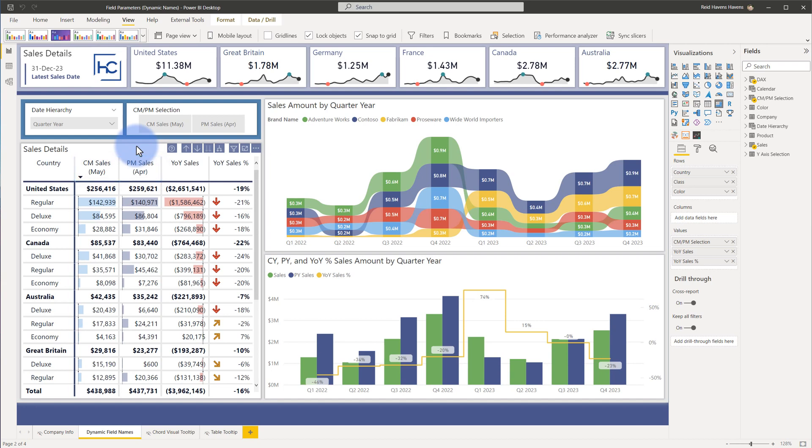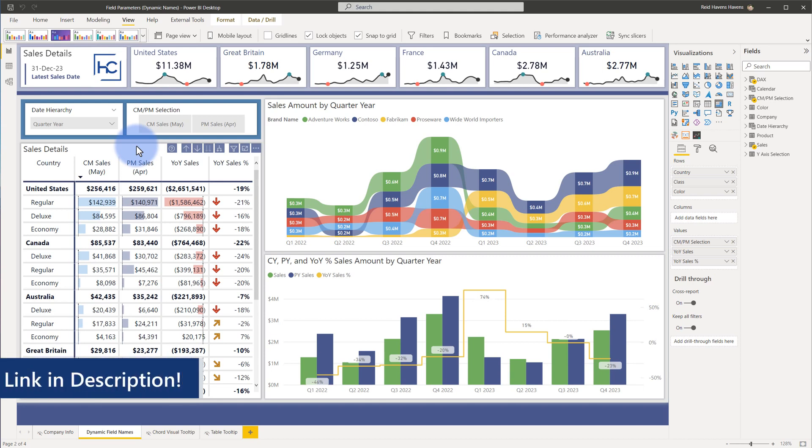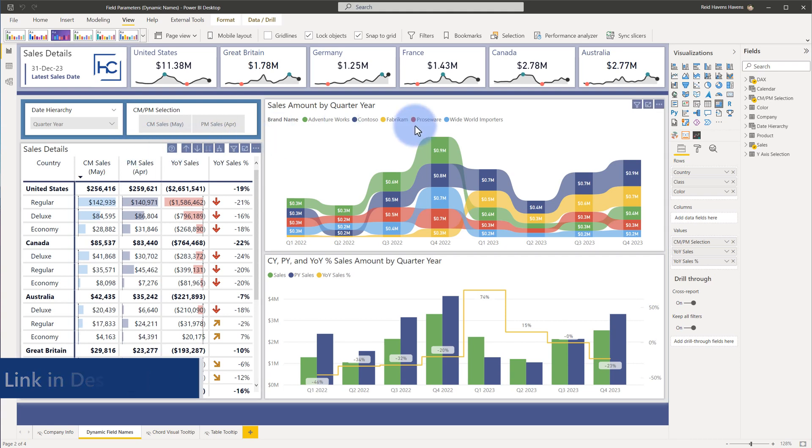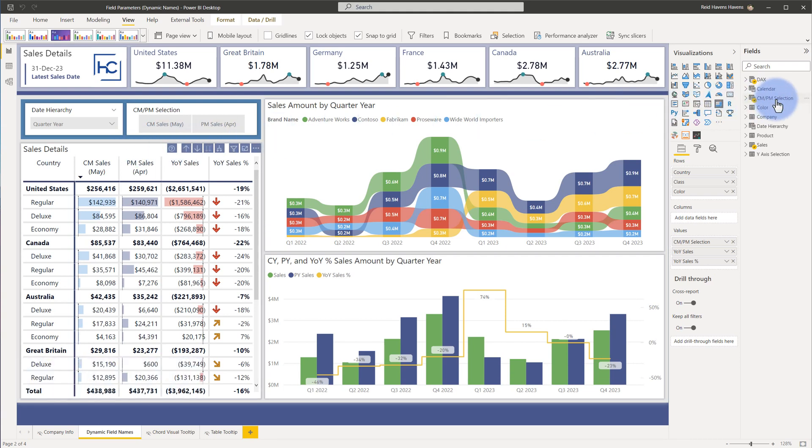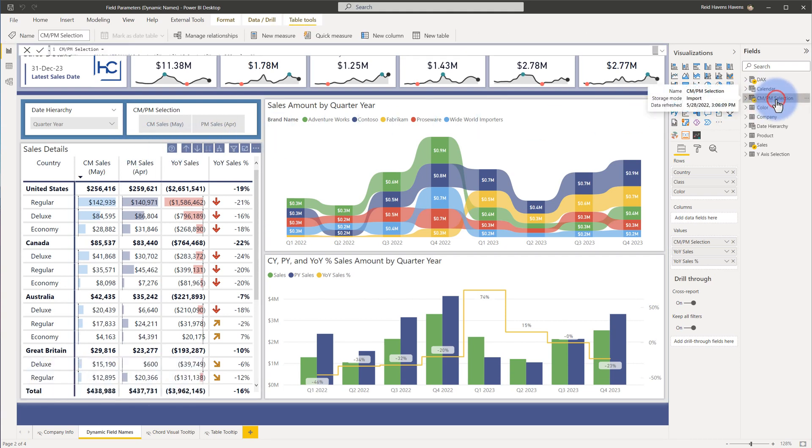Now if you're interested in the field parameters video I will link you to that down below so you see how to actually create the field parameters themselves from the start. But here I want to come over to the current field parameters that I've already created for my current month and prior month selection.